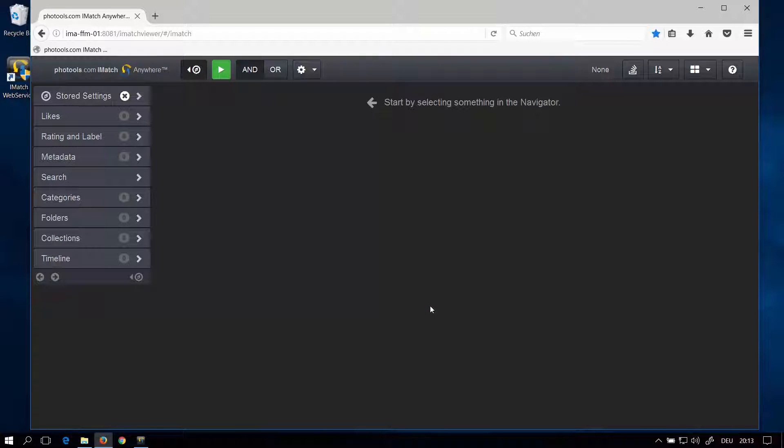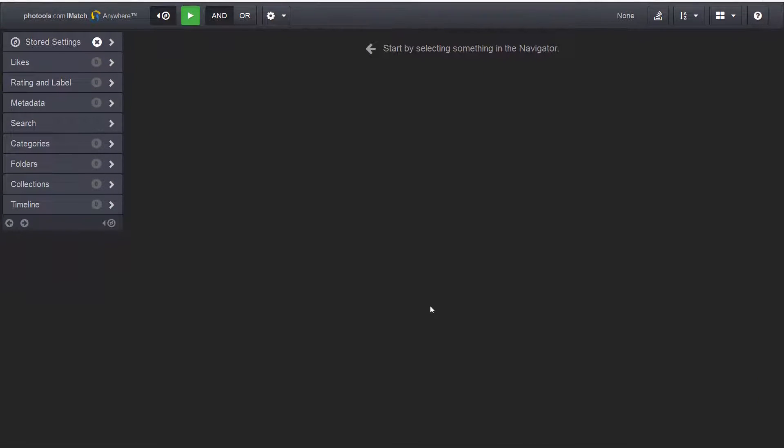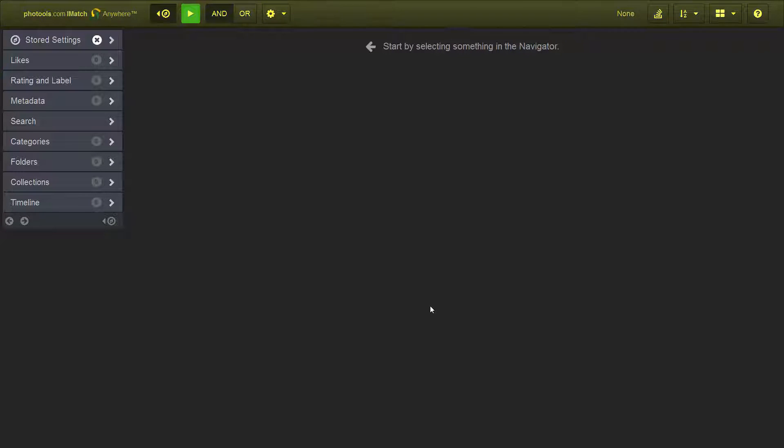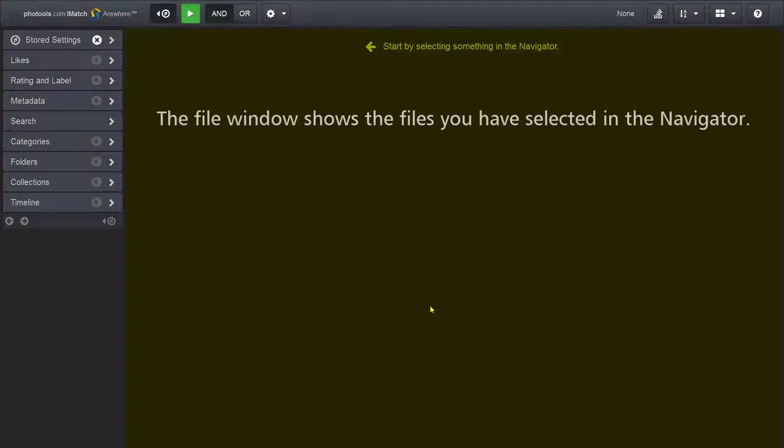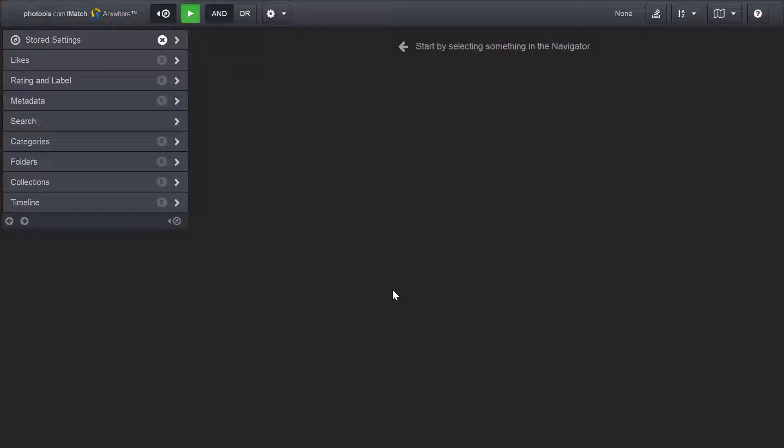Let's have a look around. iMatch WebViewer is divided into three major sections. We have the menu bar on top, we have the navigator on the left side, and we have the file window on the right side. In the file window you see the files you have selected in your navigator.